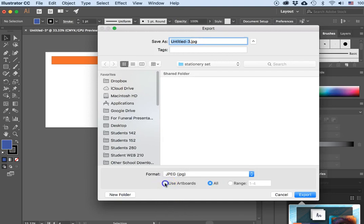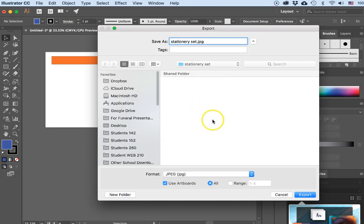I will check Use Artboards and select all of the artboards. I'll name the file "Stationary Set" and click Export.